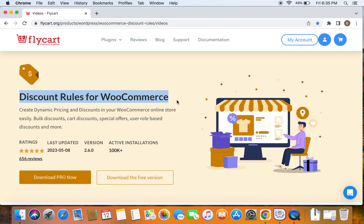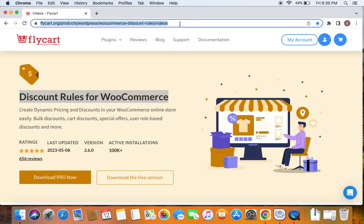If you haven't done this yet, then please do not worry because we have a video that can help you to install the Discount Rules plugin, which we have posted already. You can find the link to download the plugin as well as the tutorial video in the description below. Feel free to check the description below for further details. With that being said, let's get started.